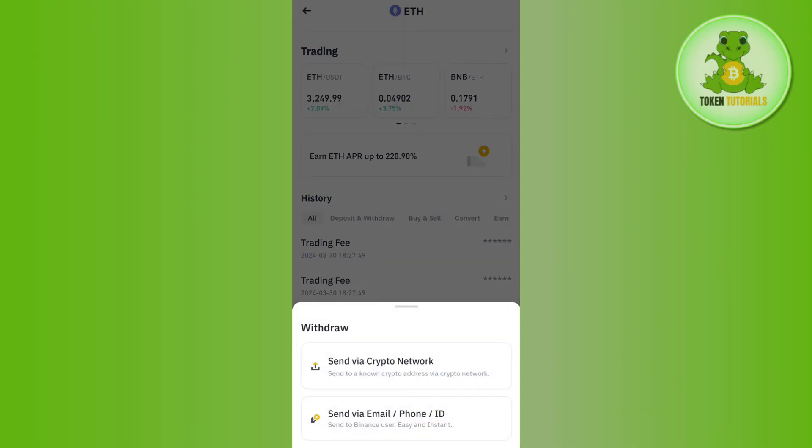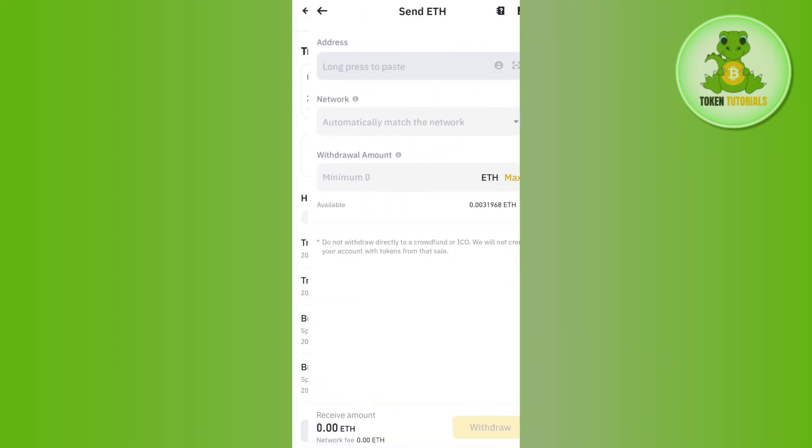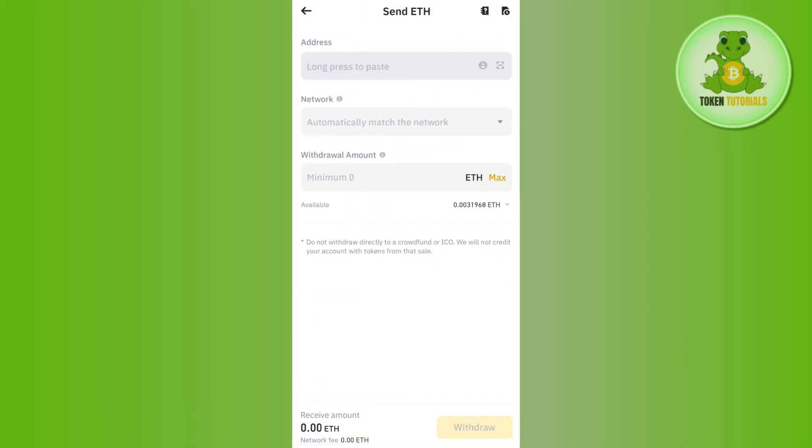If you tap on withdrawal, you will have to select the option of send via crypto network. Then it will ask you to provide the address or scan the QR code. In this section, you will have to paste the address that we have just copied from Phantom wallet.